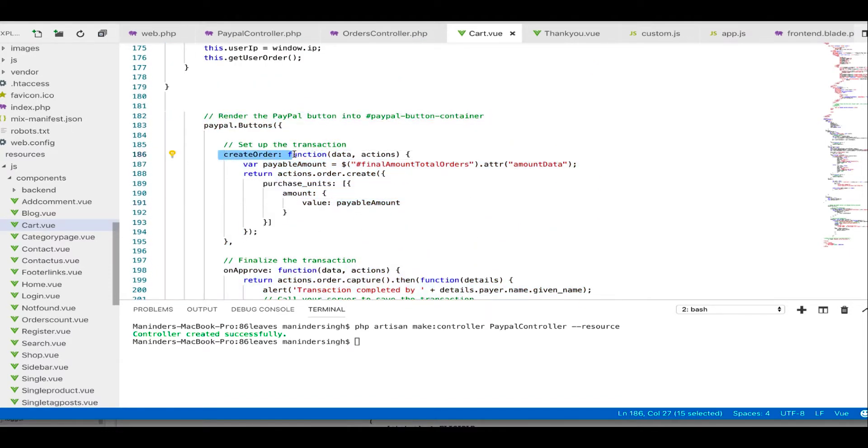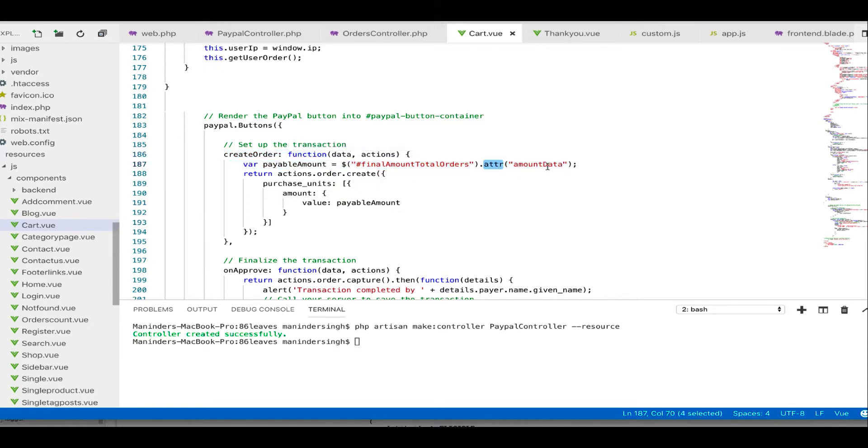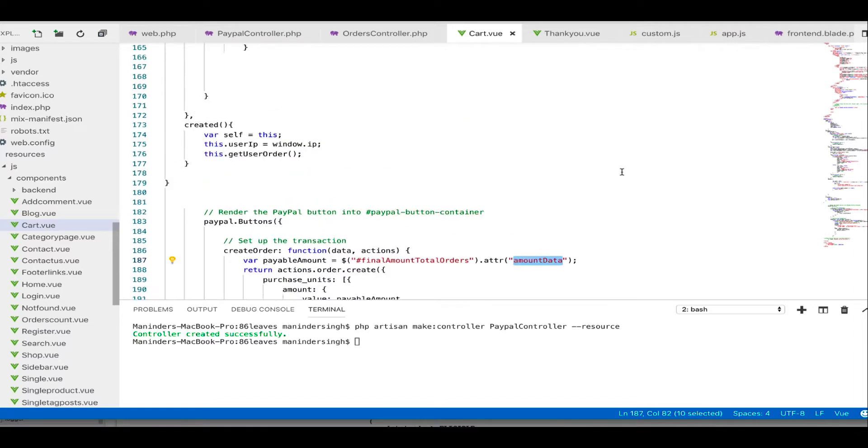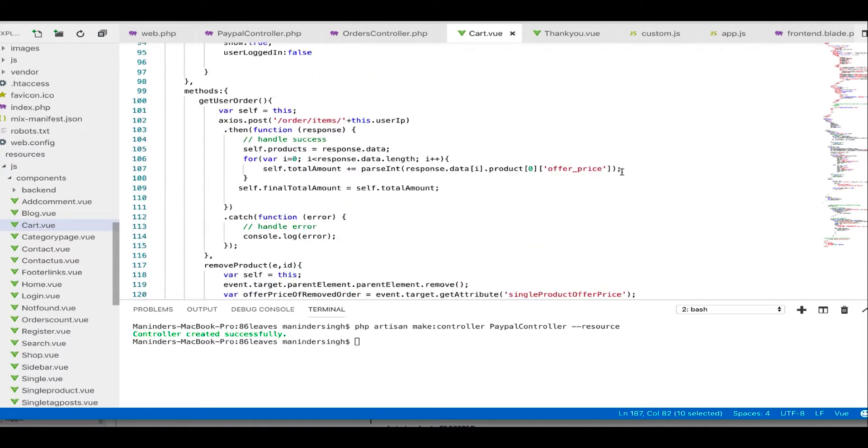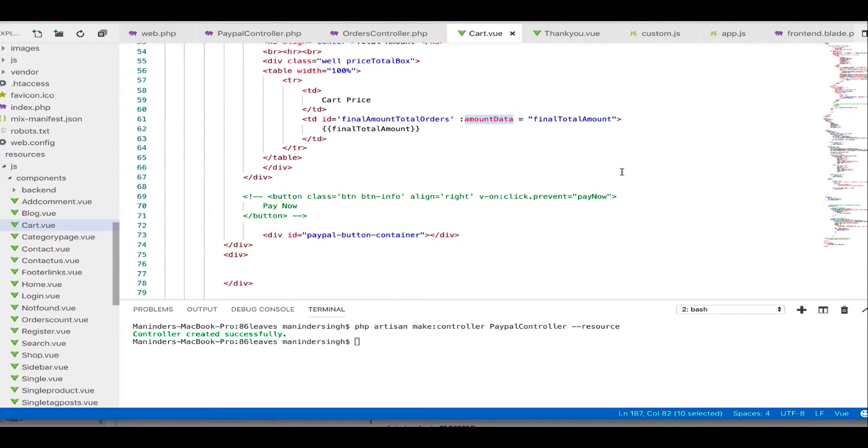So here we have a function create order that creates the order. We are getting the amount here using attribute amount data. If I go on top, amount data is here. As it's a Vue component, we are using the same procedures. So this is the final amount we have that we are sending in our code.